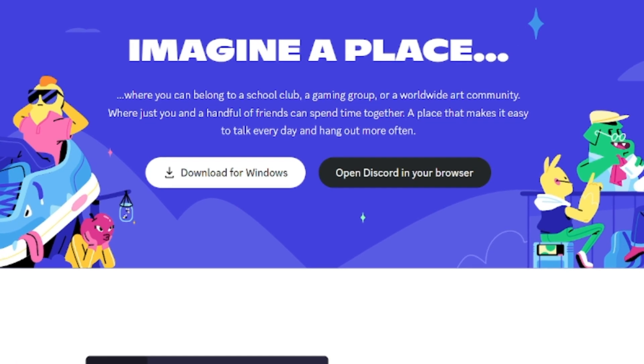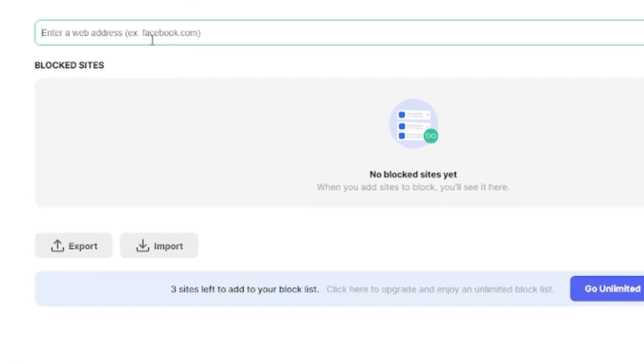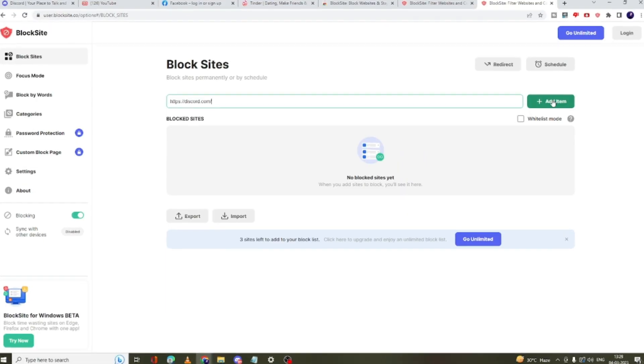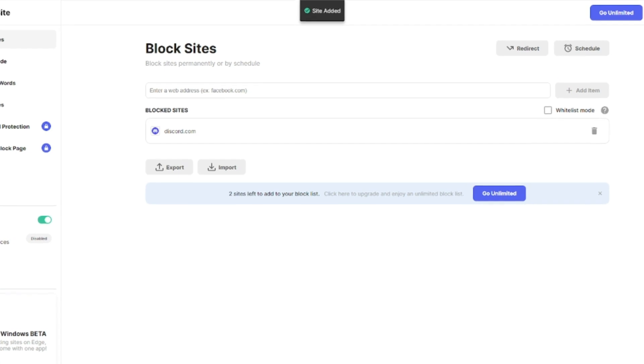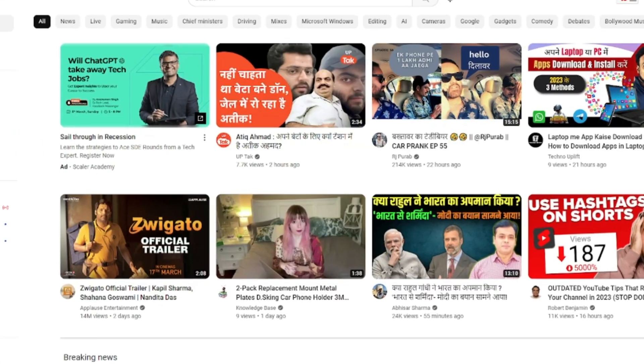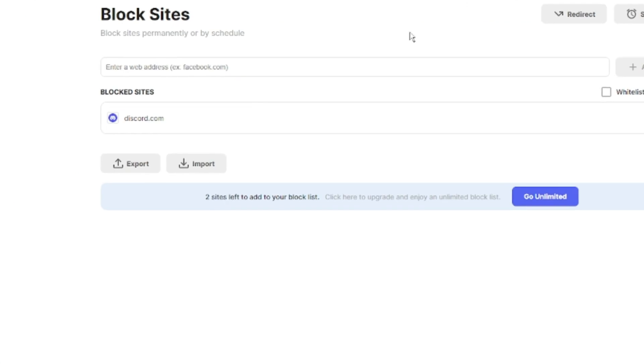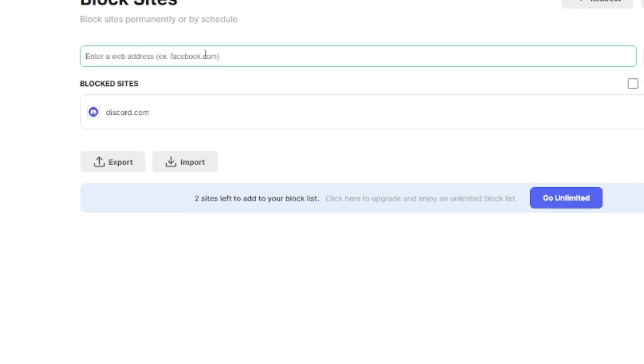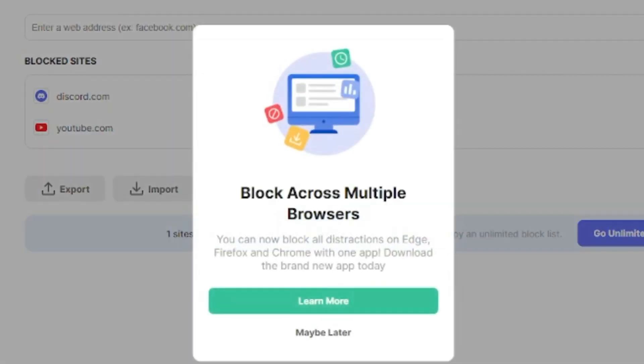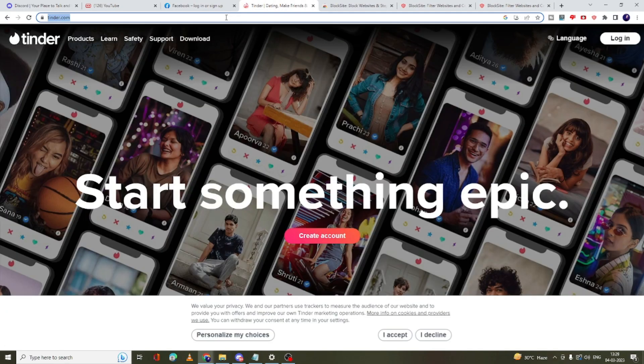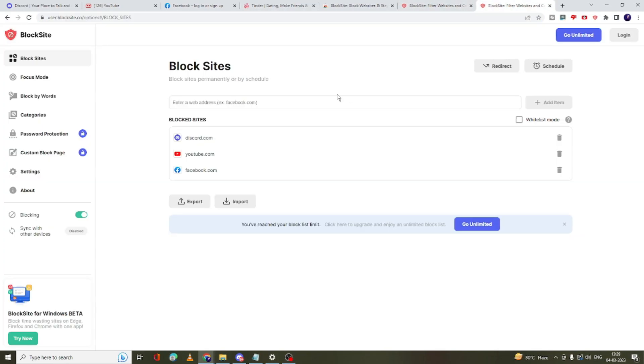So for example, I will be blocking all these websites here. The first one will be Discord, so I will copy the link, paste here, and then click on 'Add item'. The next one will be YouTube. I will copy the link, paste here, add item. And finally this dating website, I will also add it.